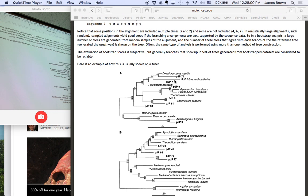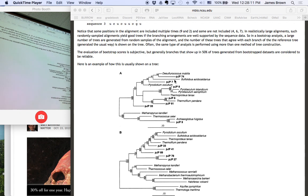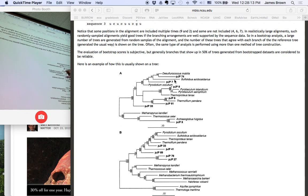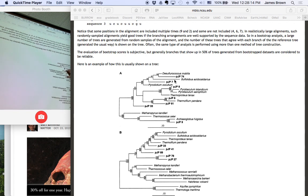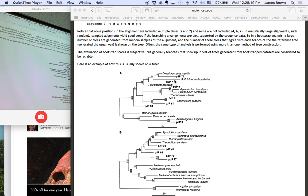Usually, any number greater than 50% is considered to be a good bootstrap value, and you should have some confidence in that branch. Here's one that's 100%. In every single tree generated, these four organisms were grouped together. You ought to be very confident about that one.